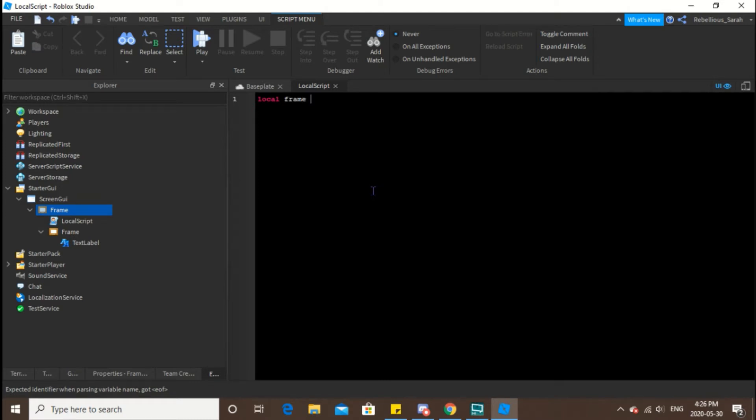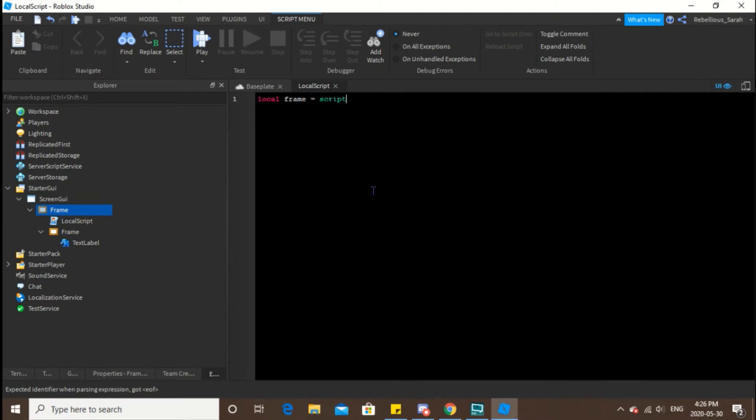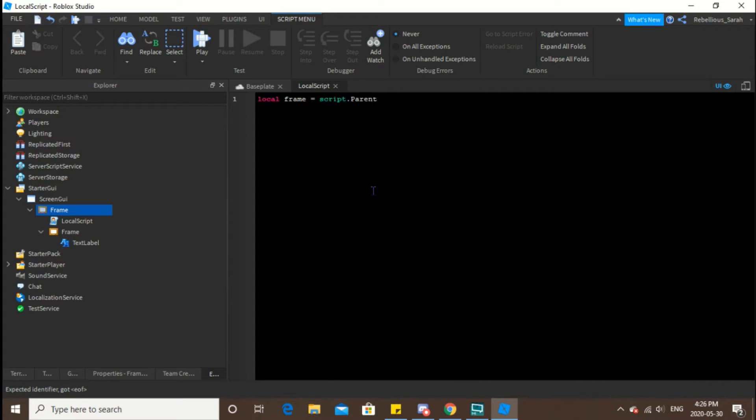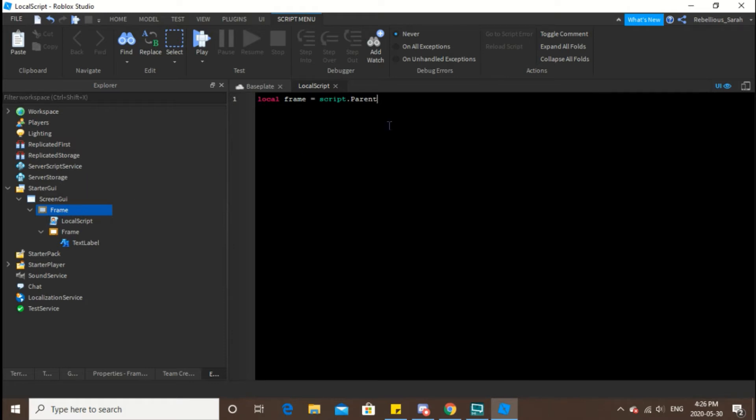So local frame equals script dot parent. So you're telling it to locate from the script to the parent.